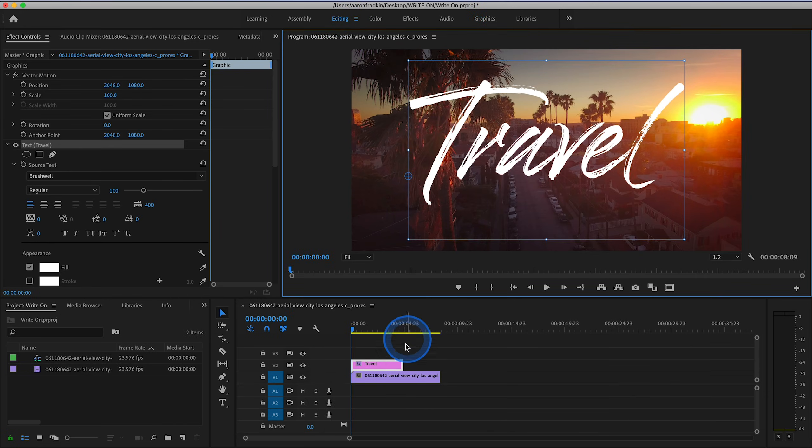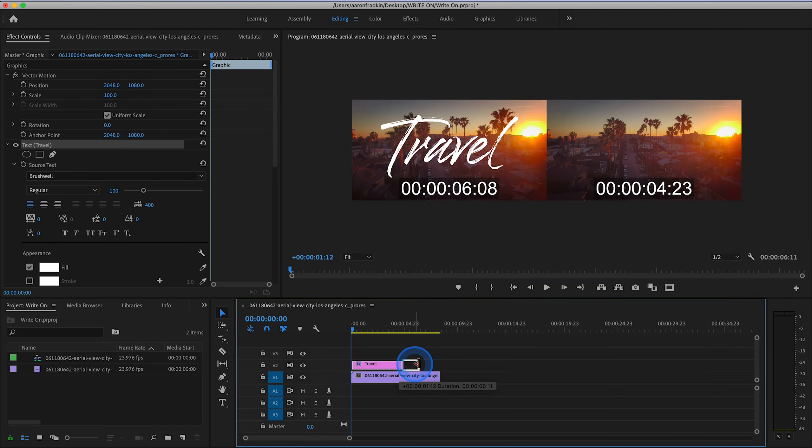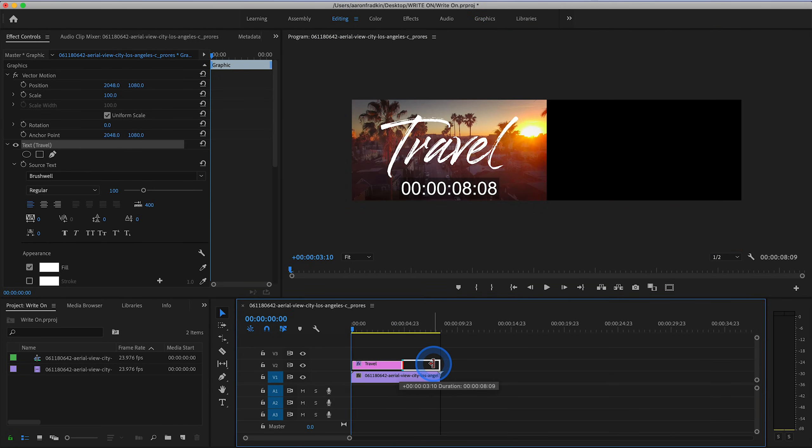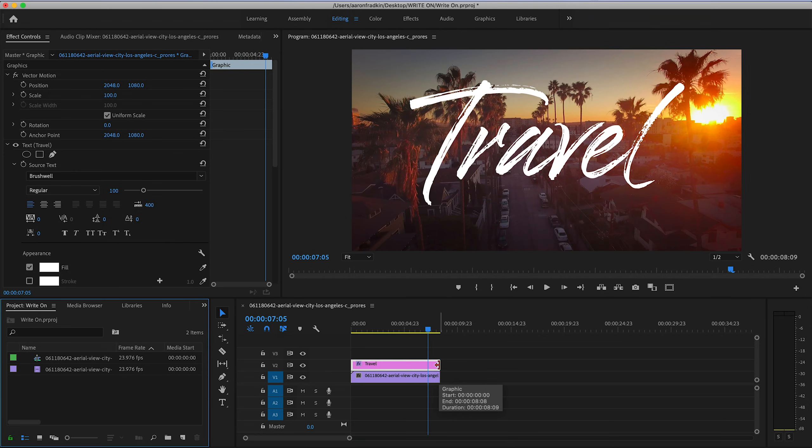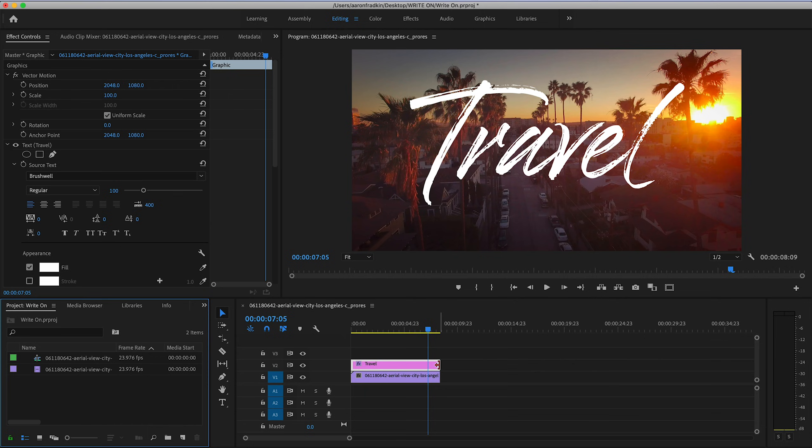Let's drag the text layer so that it lasts for the exact same duration as our video layer beneath it. So now as you can see, we basically have the title looking the way that we want it to once the effect is complete. And this is where the magic happens.